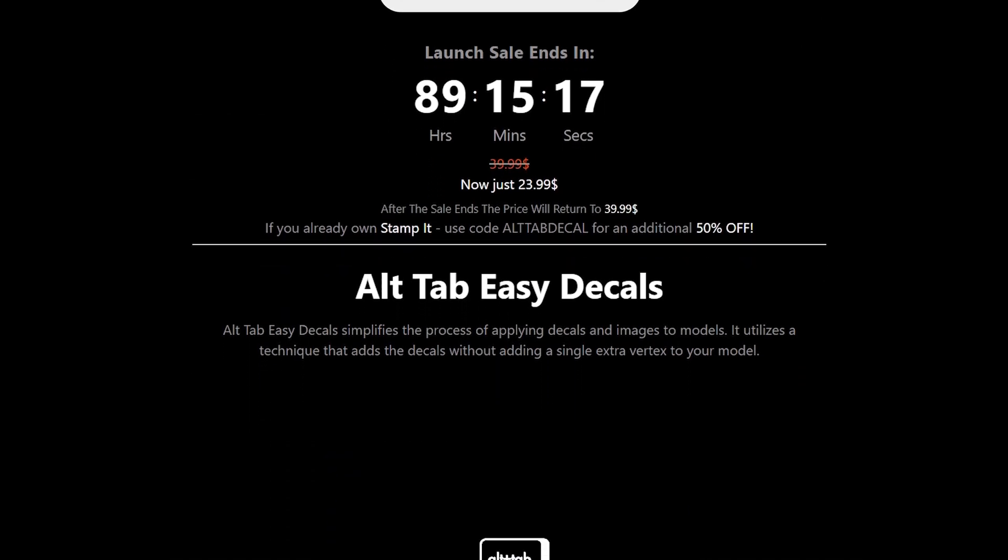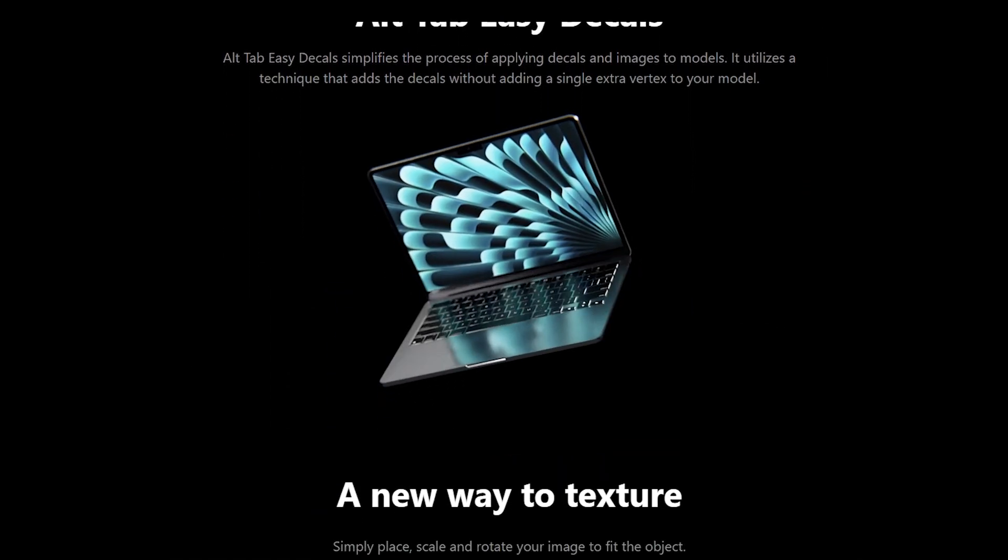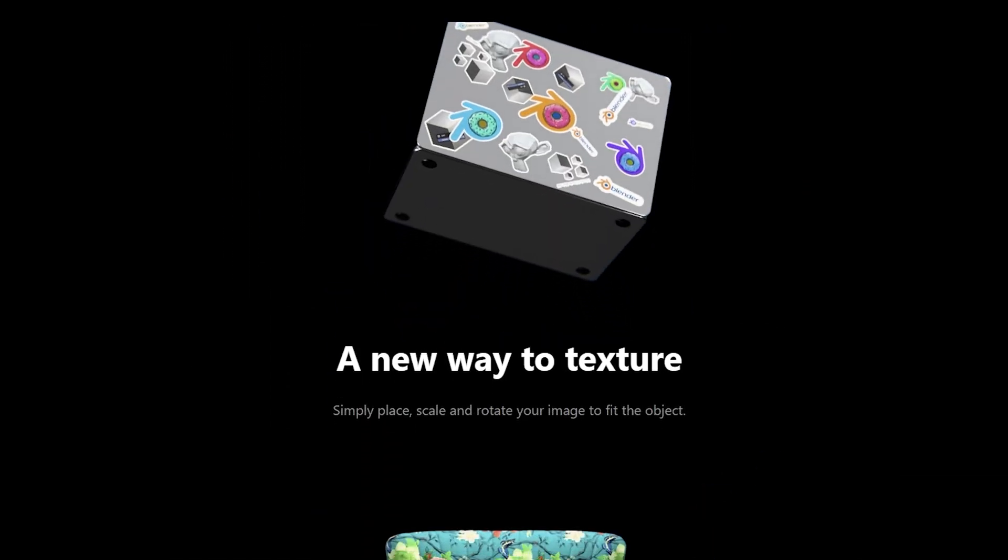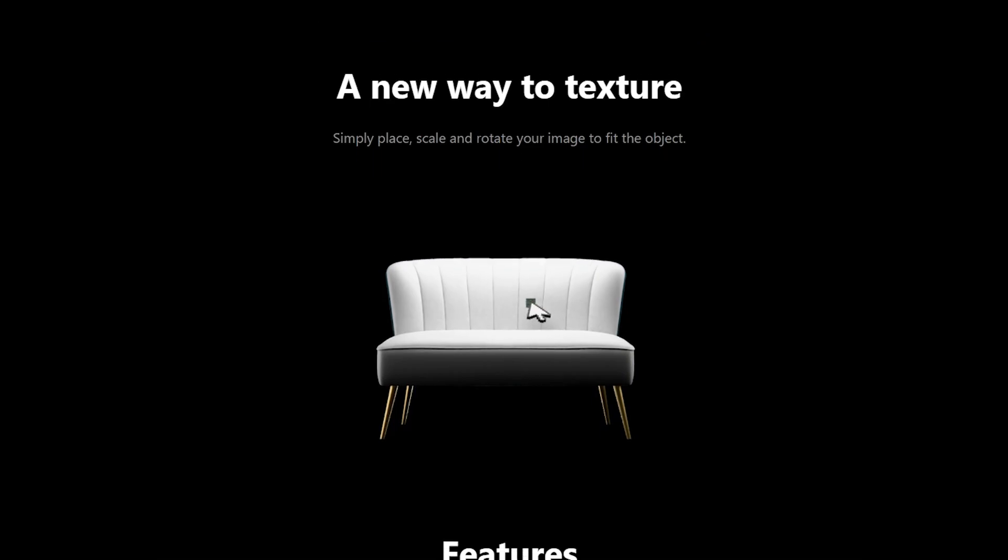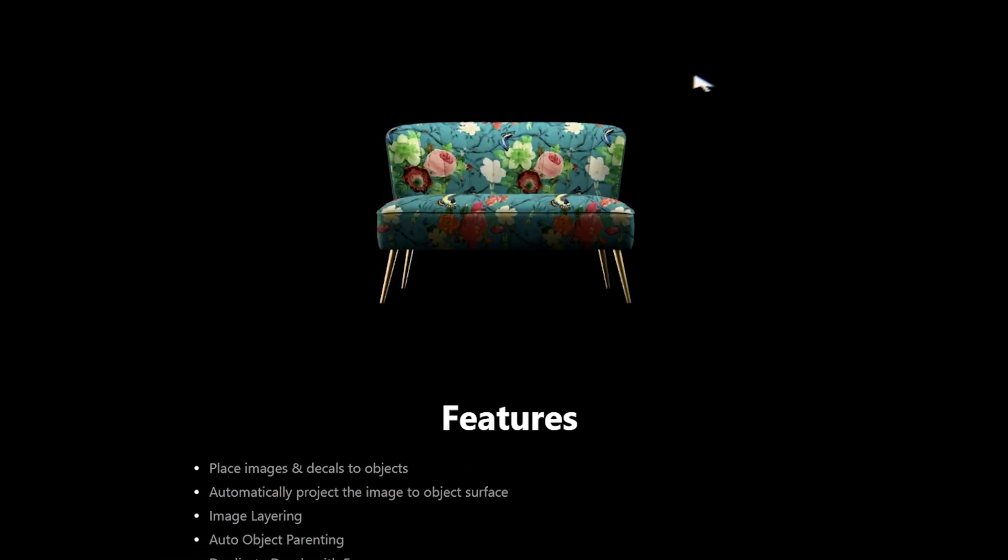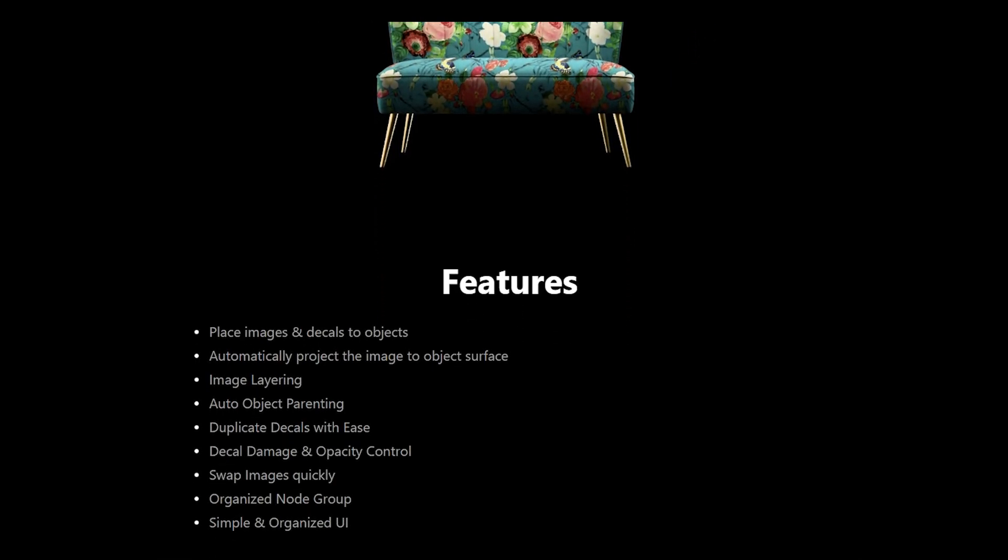Welcome to the showcase and tutorial of our brand new product Alltap Easy Decals. If the concept of what you're seeing here looks familiar, that's probably because it is.